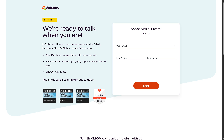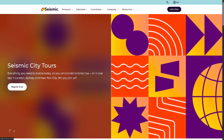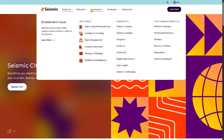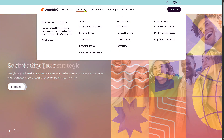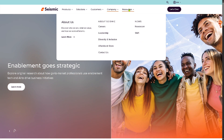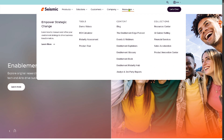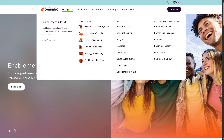If not, don't worry — we can still learn more about Seismic by going to the home page. It's very simple. You can see there are different sections on the top that we can explore. They basically offer Products, Solutions, Customers, Company, and of course Resources. We're going to deal with the Products first.